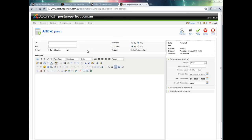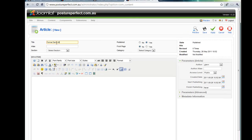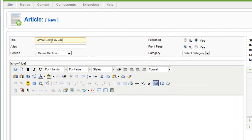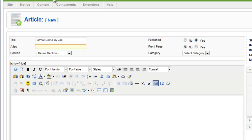Now once we are in here the first thing I do is create a title and call this formal demo by Joe. I leave the alias blank. This is normally used to create dynamic URLs in the front end of your website. I leave this blank because Joomla automatically creates this for me.